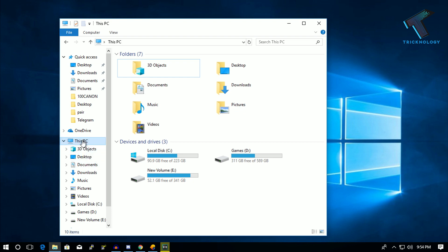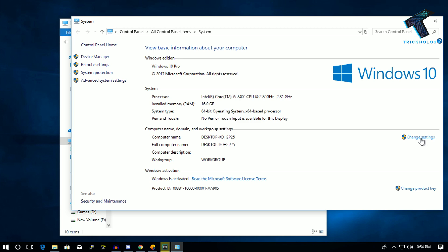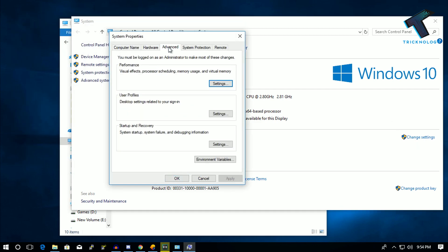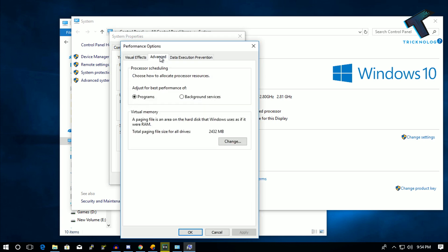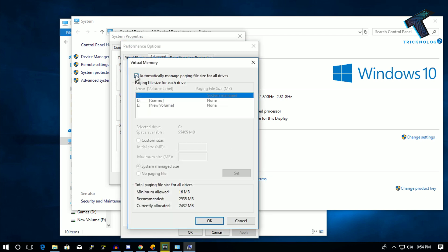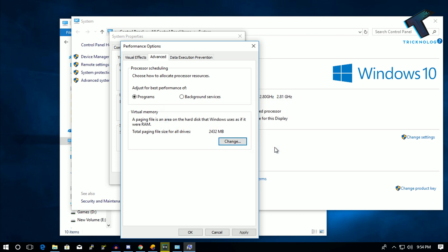The last step: go back to File Manager, right-click 'This PC', and go to Properties. Click 'Change settings' again, go to the Advanced tab, and under the Performance tab click Settings. Go to the Advanced tab and under Virtual Memory click 'Change'. Uncheck the option 'Automatically manage paging file size for all drives'. Select the C drive, set the custom size to 8 GB, click Set, then click OK.